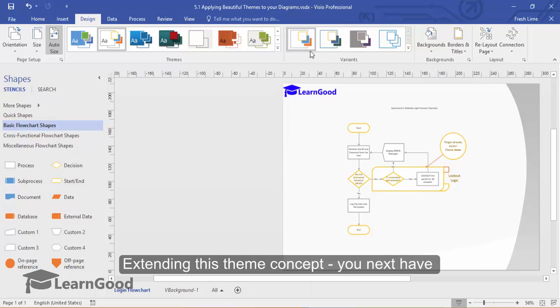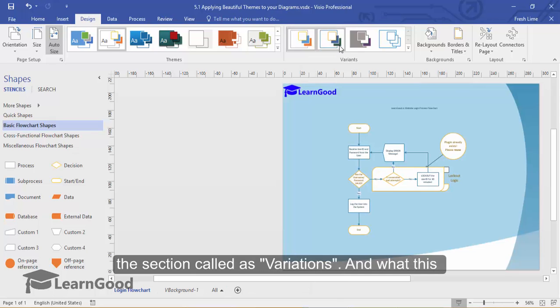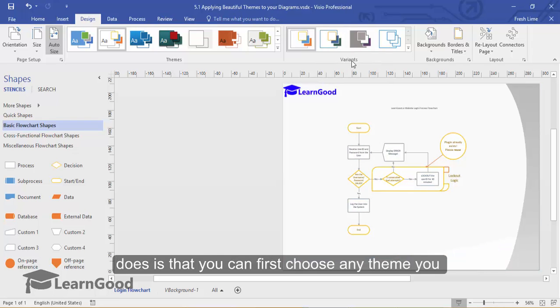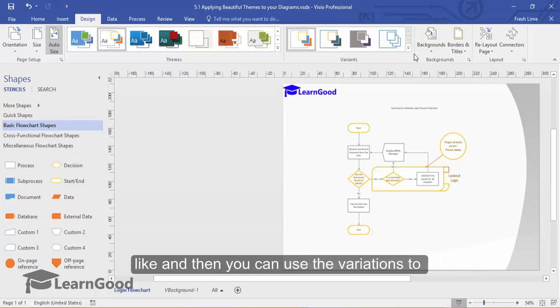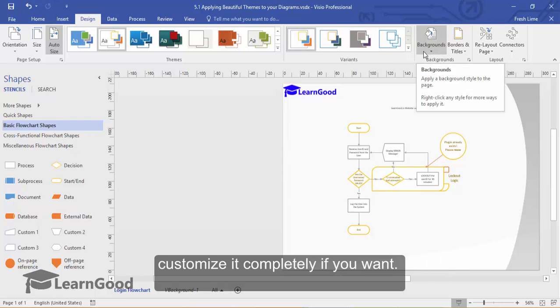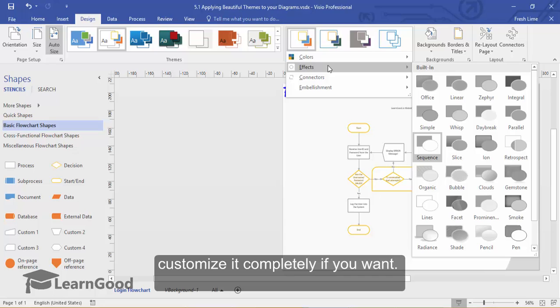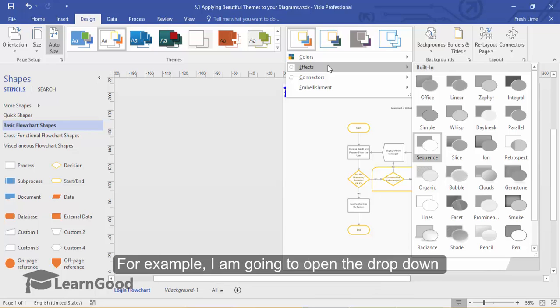Extending this theme concept, you next have a section called Variants. And what this does is that you can choose any theme that you like and then you can use the variations to customize it completely if you want.